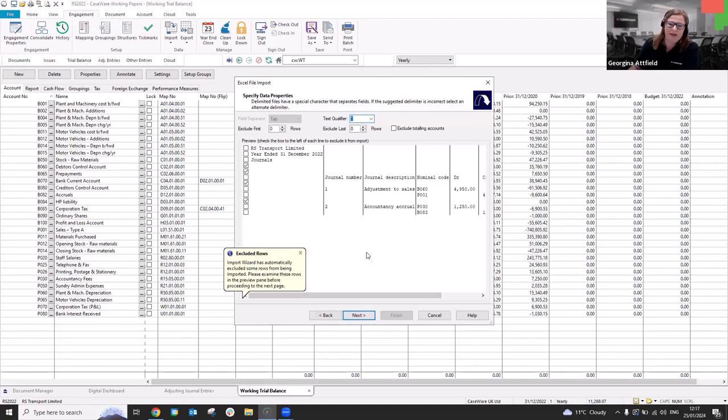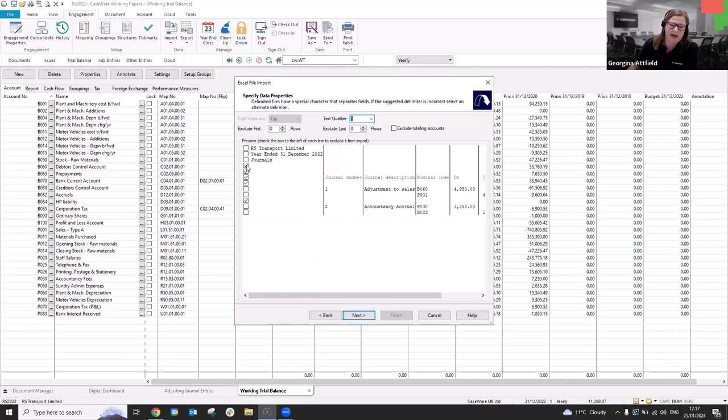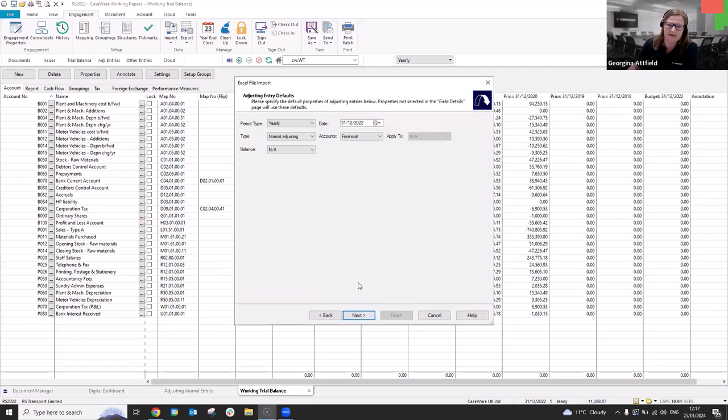The same as if you're importing a TB, if you've got multiple worksheets in Excel and it's actually, you know, the second tab in the Excel that the journals are sitting on, then obviously you'd amend this accordingly. But for me, I'm just going to select next. Okay. Another window that will be familiar to you. So this is where we can tick to include, exclude rows. So obviously I've got some title, title headers in there that we don't want to import. So just exclude those and click next.